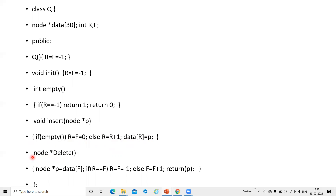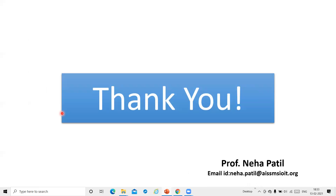For the delete function, the return type is node pointer because we return the pointer being deleted from the queue. In the delete function definition, we take the value at the front end into pointer P. If R equals F — meaning only one element is present — after deleting it we set R equal to F equal to minus 1. Otherwise, we increment the front end and return the pointer. This is the class declaration for the queue used when displaying the BST using BFS or levelwise traversal. Hope you have understood this code. Thank you very much for watching this video.